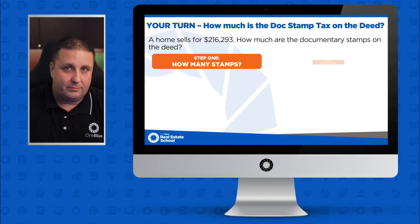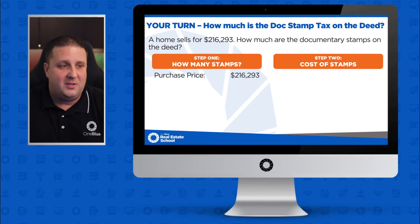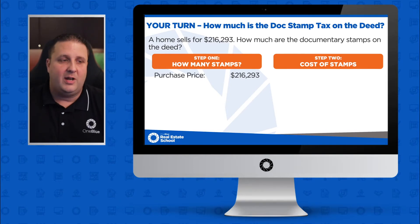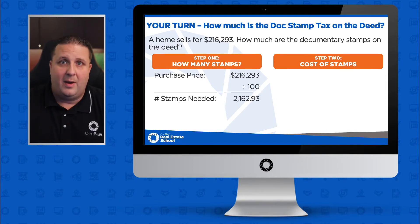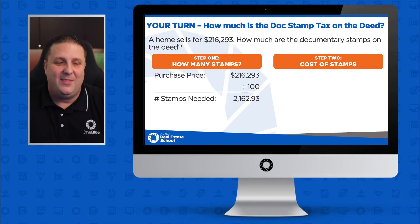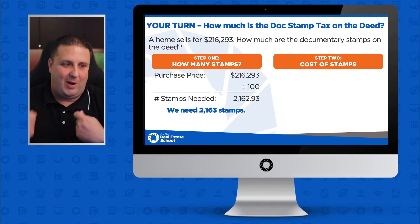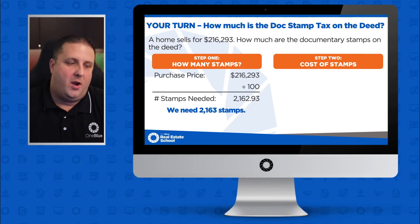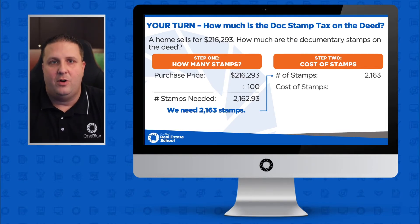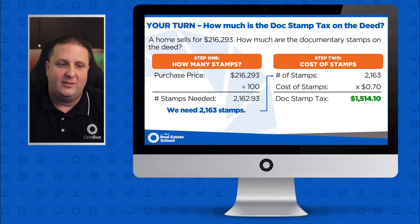Let's solve it. The purchase price was $216,293. Divide by 100 gives 2,162.93 stamps. We can't buy 0.93 of a stamp, so we round up to 2,163 stamps. Multiply by $0.70, and the total tax is $1,514.10.